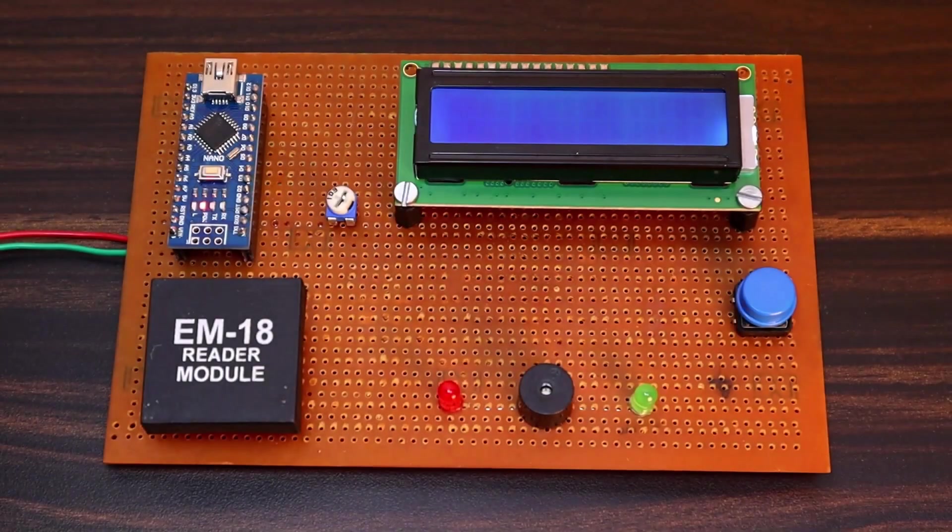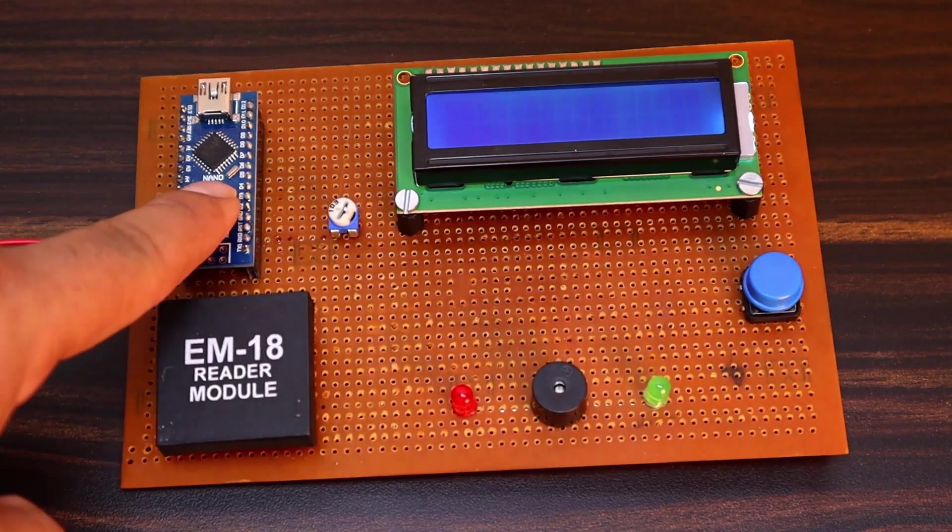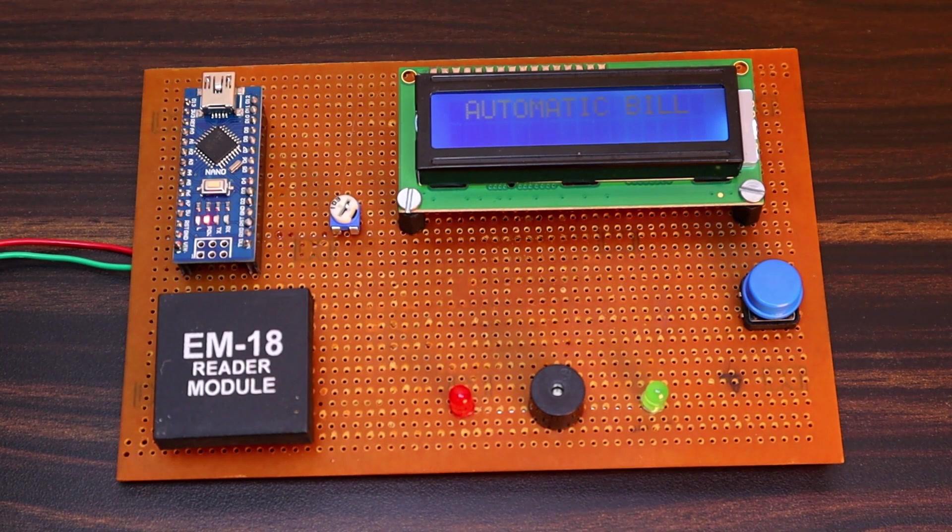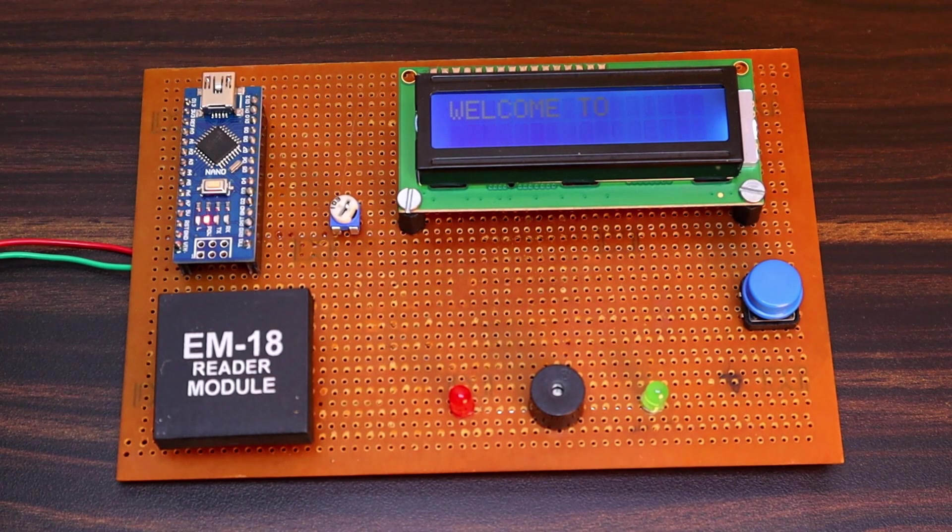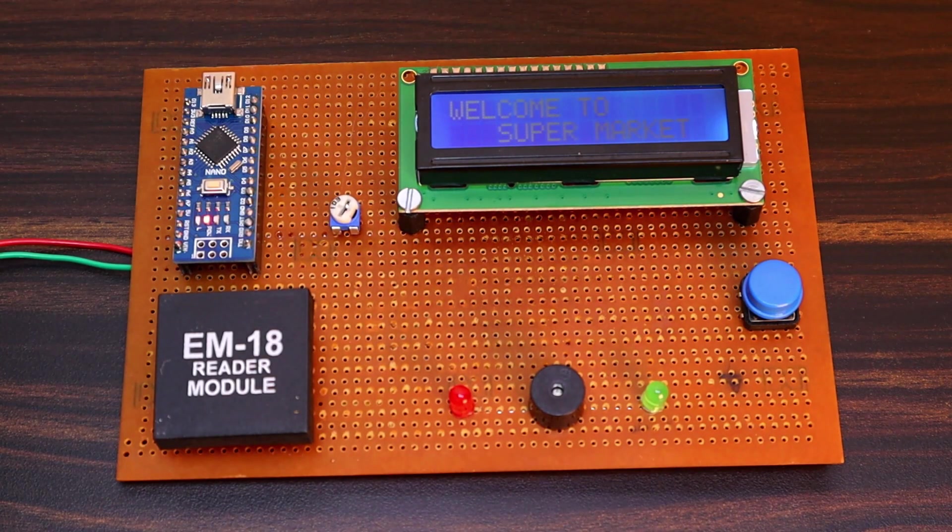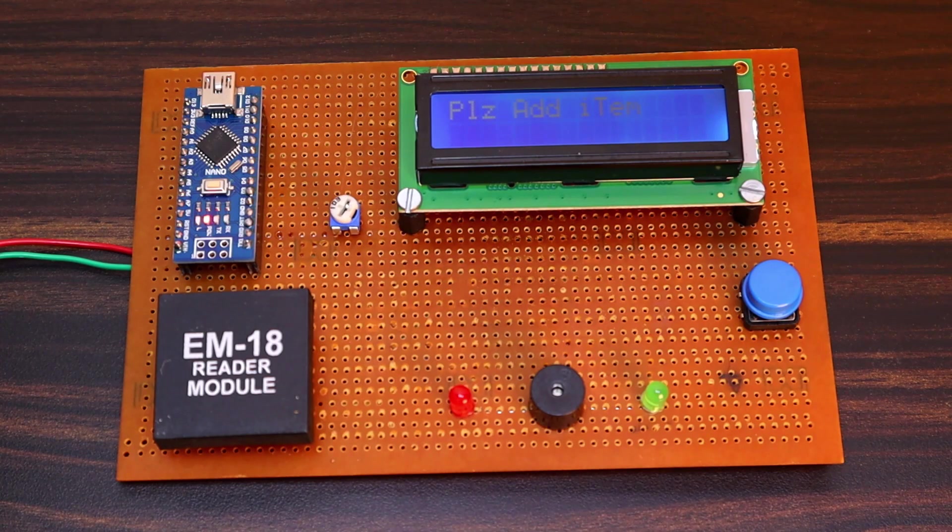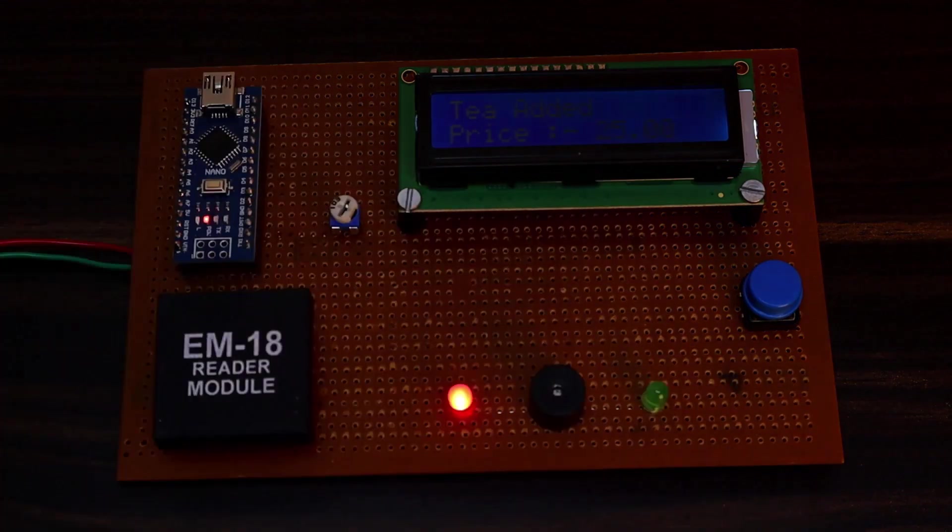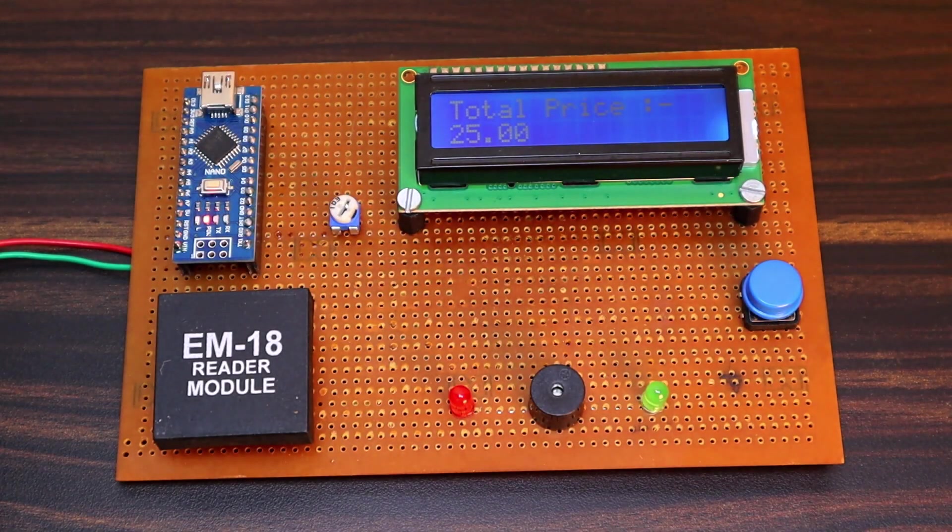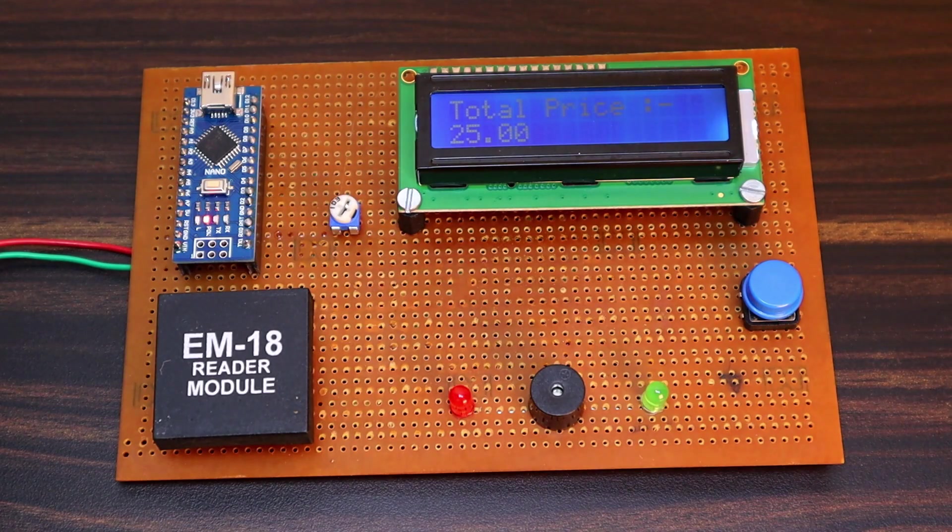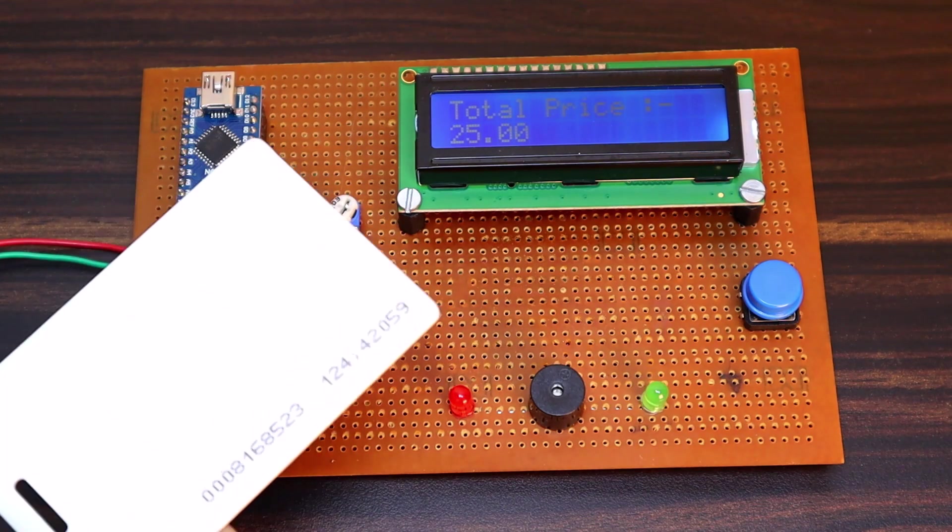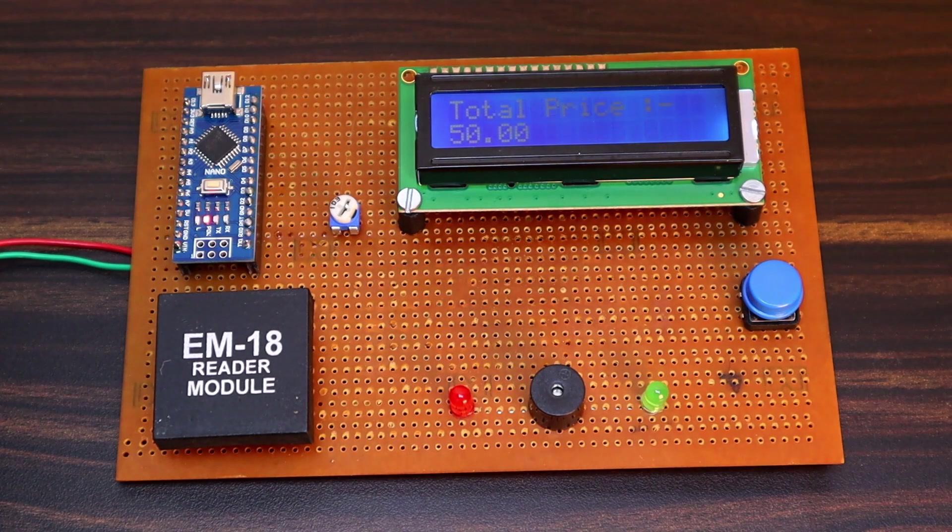Now let's check the working of this project. When we press the reset button, the LCD will display the message like automatic bill shopping cart. Then, it will display the message, welcome to supermarket. Then it will ask you to add an item. Consider these cards are food items with RFID tags. One of the cards is already scanned here and the price of 25 bucks is added. Now same card is scanned and it says de-added with the price value of 25. So the total price reached 50 now.